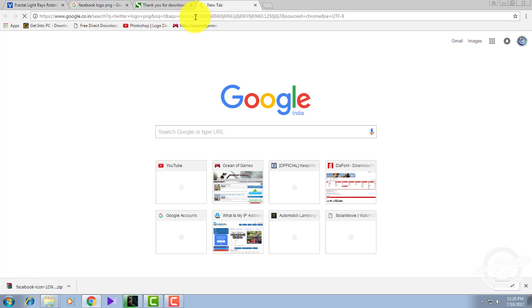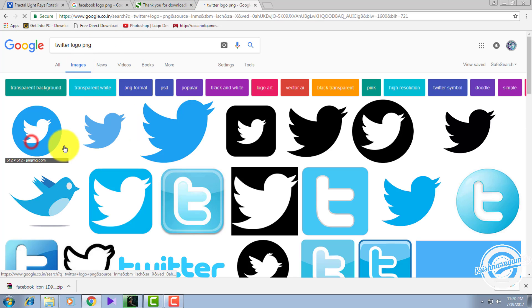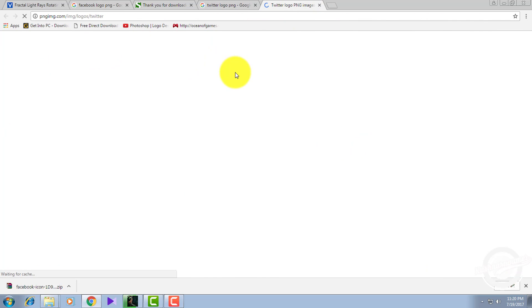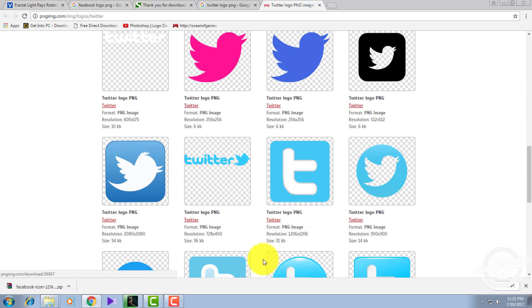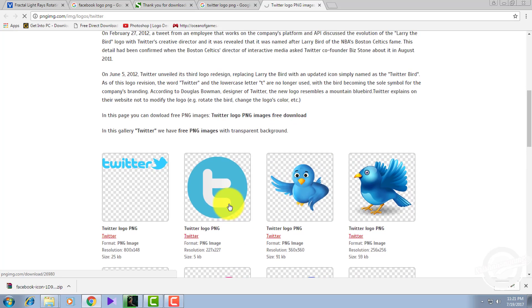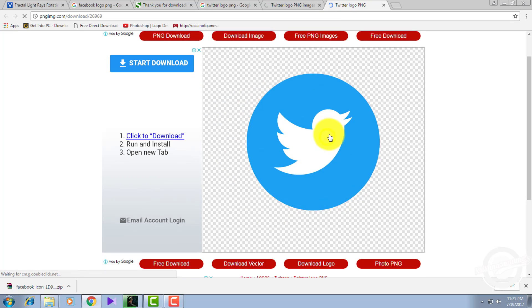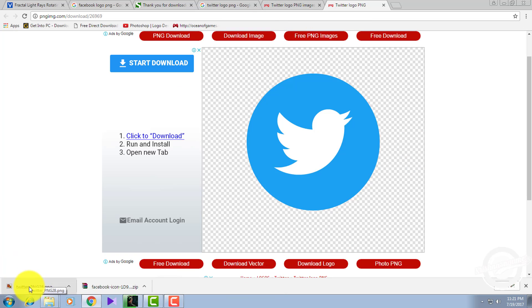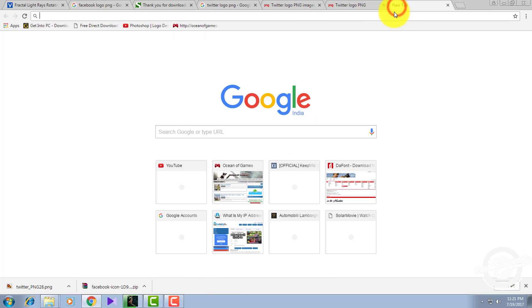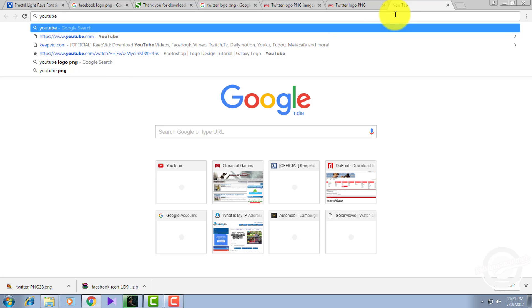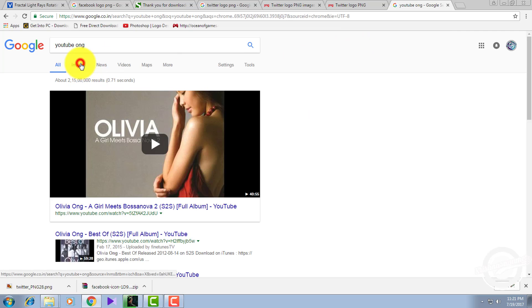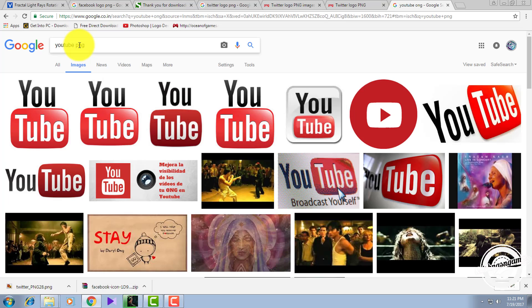Again go to Chrome and type 'Twitter logo PNG', click on images, select the first one, go to visit page, select the one you want. Right-click and save the image as a PNG — PNG means there will be a transparent background. Then find the YouTube logo PNG as well.